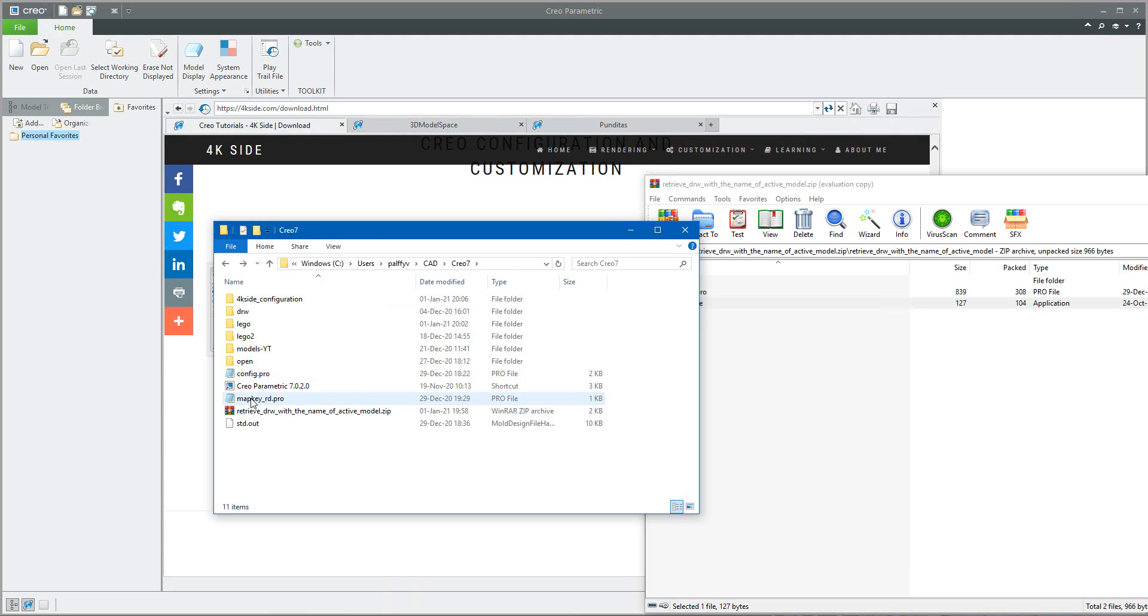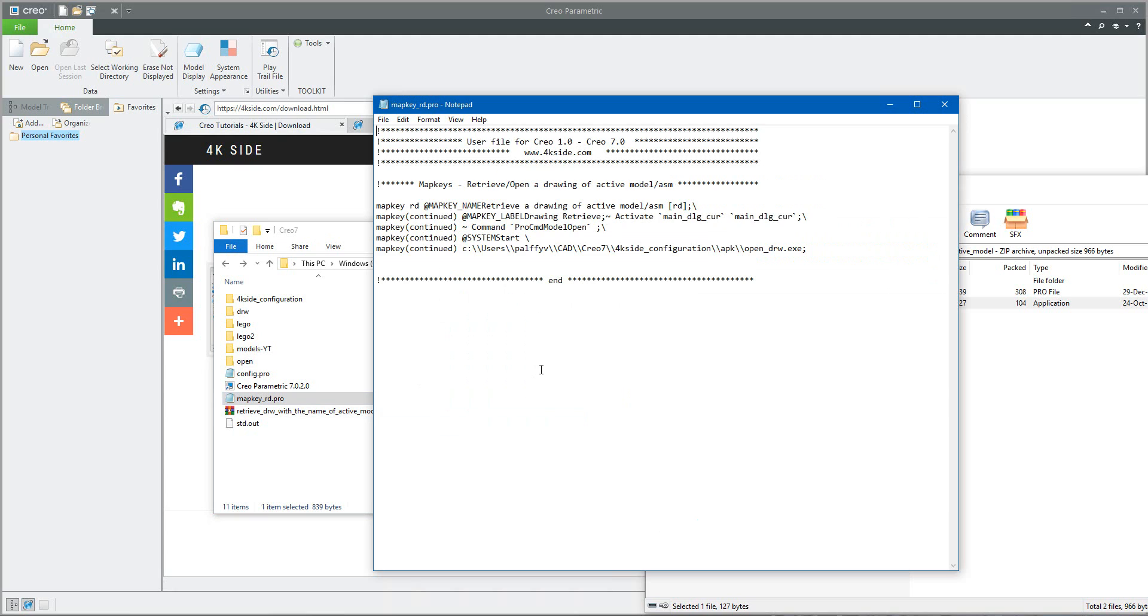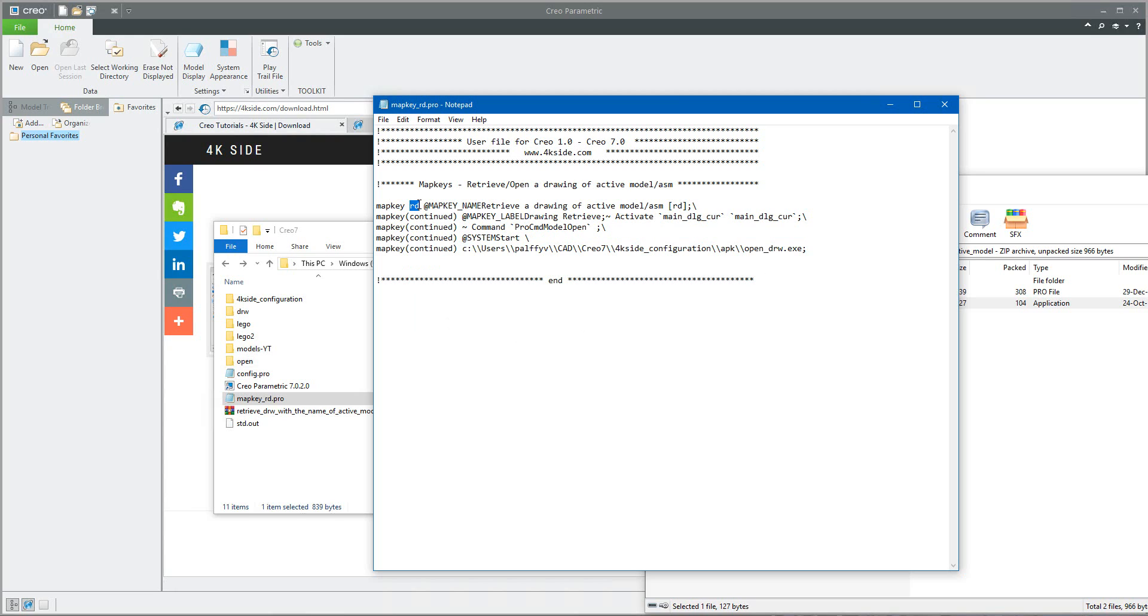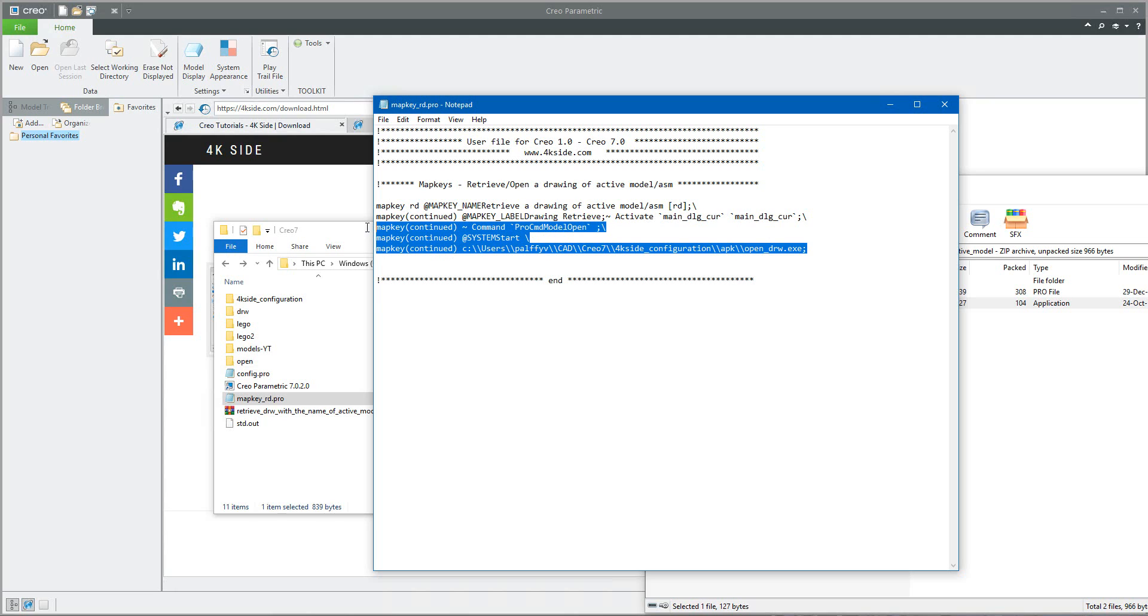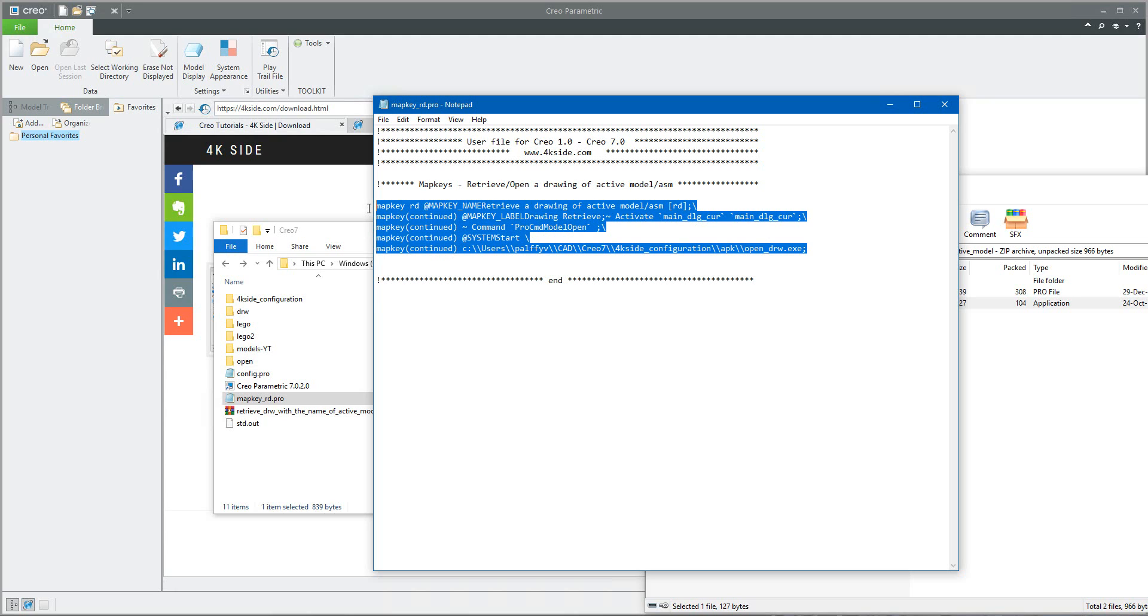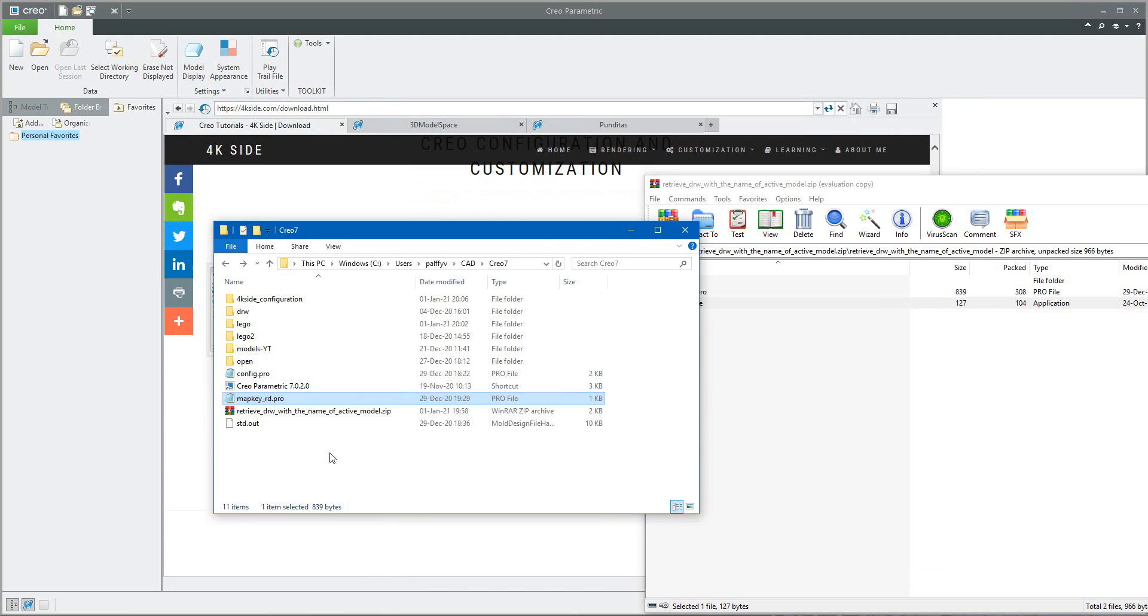So if I will check, I would like to show you that in the mapkey_rd.pro I am using the path what I have specified. So the mapkey rd retrieve drawing is set up to the open_drw.exe file, so please change this path. As an example, I'd like to use it directly so I can simply copy this file into my config.profile.